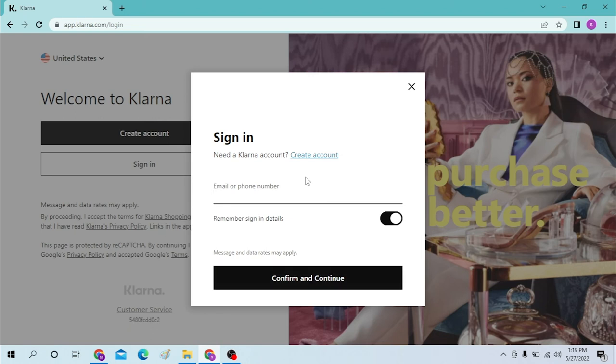The next page will require you to enter your password. Please enter your password over there and you'll be able to log into your Klarna account. And that's it guys, logging into your Klarna account is this easy.